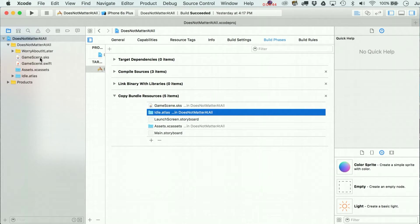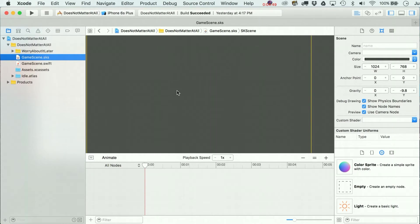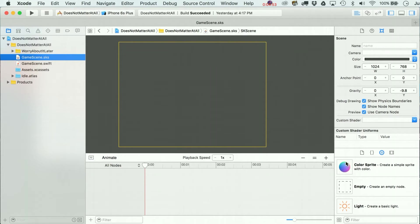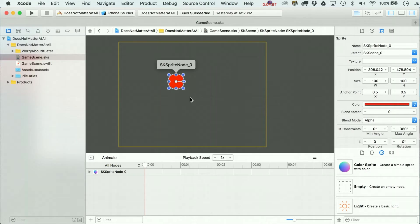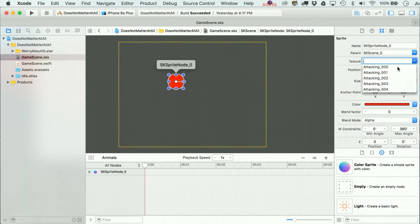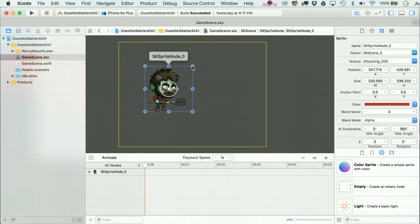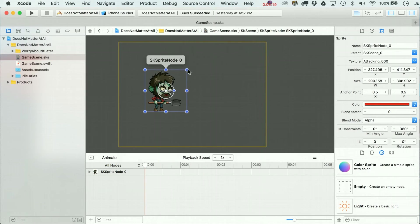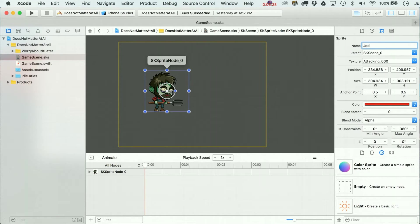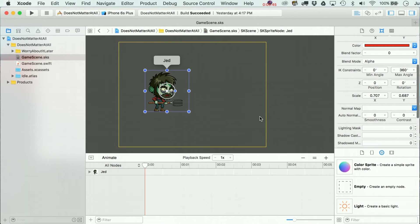Alright, GameScene.sks - nobody knows what that .sks stands for. I'm going to drop in a color sprite. I don't want it to be that red window-looking thing - let's go to Attacking. You'll see that both the attacking and idle sets of frames are in there. We'll click on Attacking - he's kind of big, let me shrink him down a little bit. Let's give him a name like a good farmer zombie name. I do know a farmer who got turned into a zombie and his name was Jed - moonshine incident - so let's put in 'jed_attacking'.